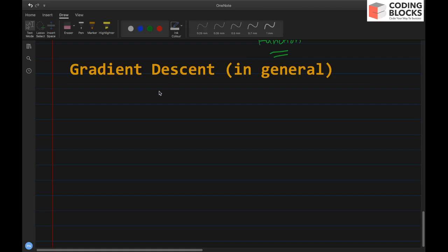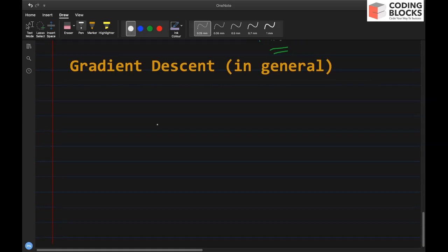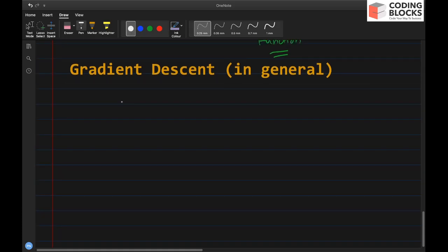Hi everyone. In this lecture we will talk about gradient descent algorithm in general — it's not specific to regression, but it's a very popular technique used in a lot of algorithms including deep learning and neural networks as well. So let's first learn what gradient descent is.